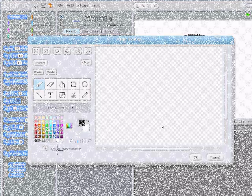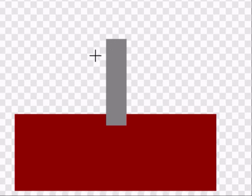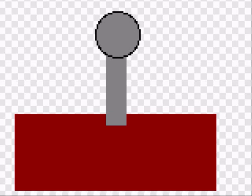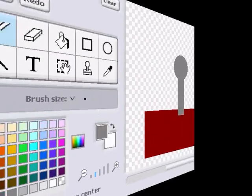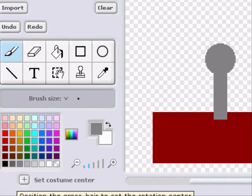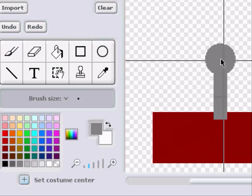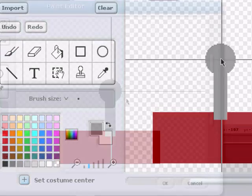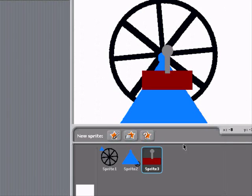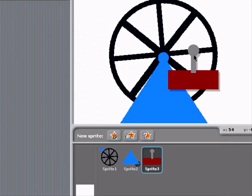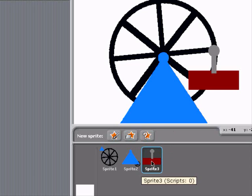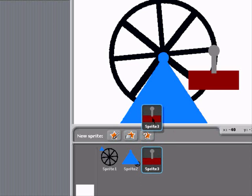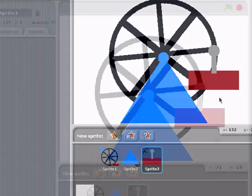Let's add another sprite which will be the cabin. Be sure to adjust the costume center to where the cabin is going to be attached to the ferris wheel. Now again, we're going to attach the cabin to the wheel by dropping its library icon onto the wheel sprite.